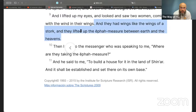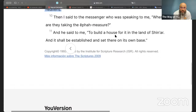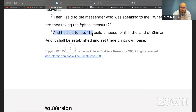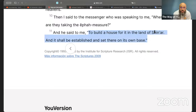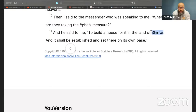'And they had wings like the wings of a stork and they lifted up the ephah measure between earth and the heavens. Then I said to the messenger, where are they taking the ephah measure? And he said to me, to build a house for it in the land of Shinar.' Shinar is where they built the Tower of Babel — that is where Babel began, where confusion started — showing the spirit of the great whore of Babylon.